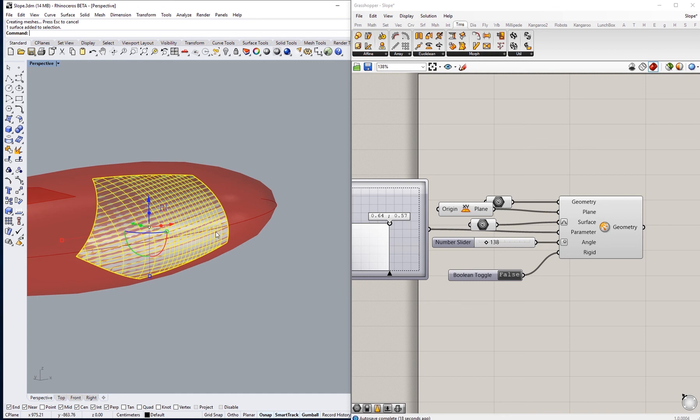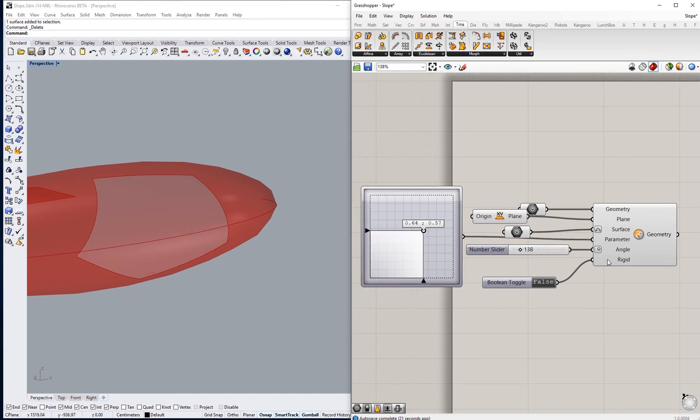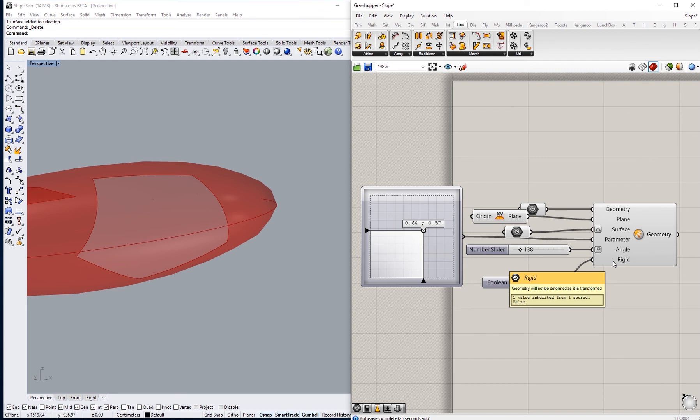Finally, the rigid toggle, so it says the geometry would not be deformed as it is transferred, transformed.